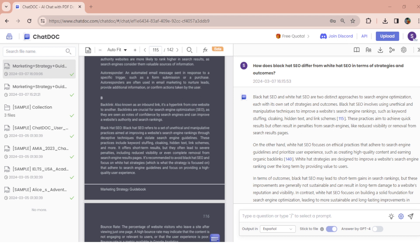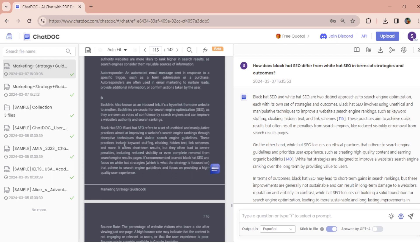Clicking on the answer reveals the reference to the corresponding section in the guidebook. It's an efficient and organized way to access valuable information. The seamless navigation between questions and answers enhances the user experience.